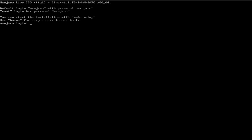All right, first, let's go ahead and log in. The username and password is Manjaro. And then the next thing we're going to do is exactly what it instructs. We're going to sudo setup.